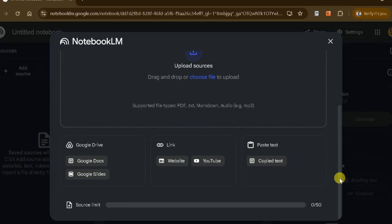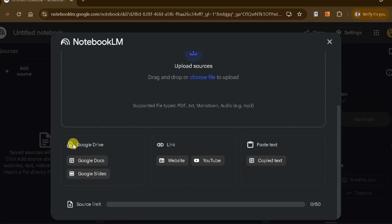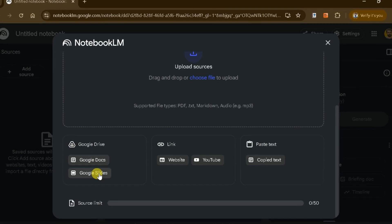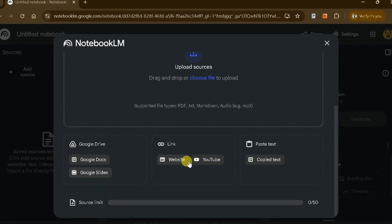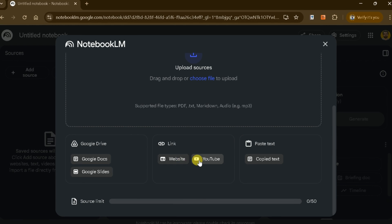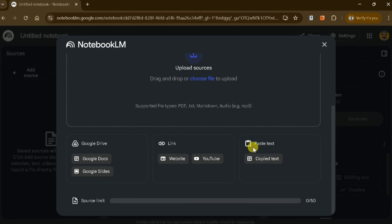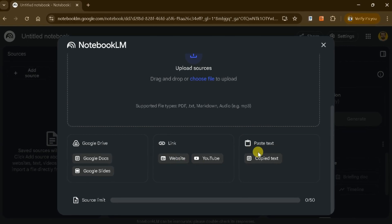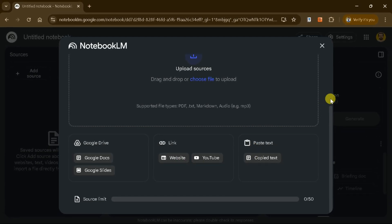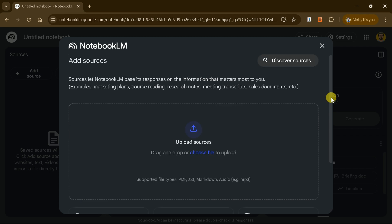You can also import data from Google Docs, Google Slides, websites, YouTube, or even paste entire text directly into the platform. For this example, let's choose a PDF file and convert it into a mind map.